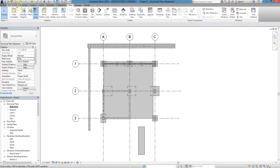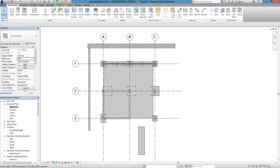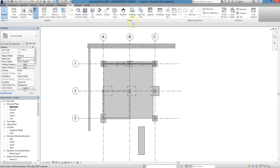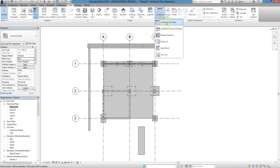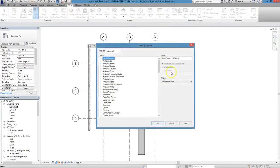To start creating your footing schedule, first go to the View tab, and under the Create panel, click Schedules and select Schedule slash Quantities.